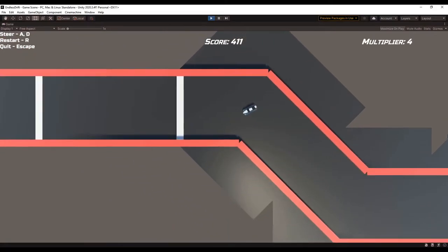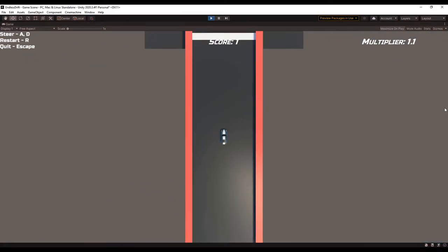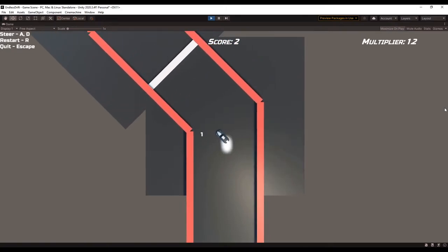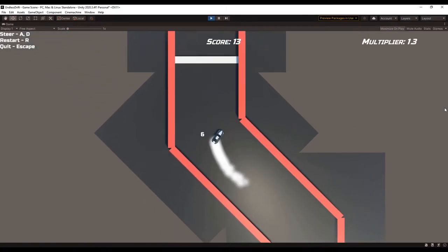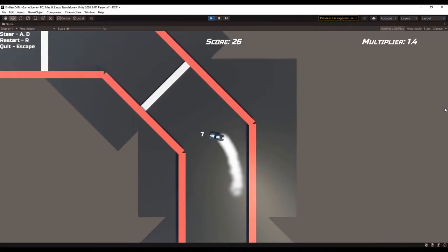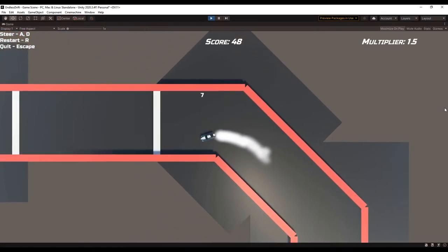At this point, the car could drift, but it looked really boring, so I decided I would start with some smoke particles. Once I was happy with how they looked, I hooked it up to the drifting system so that the particles only emit when the car is in a drift.